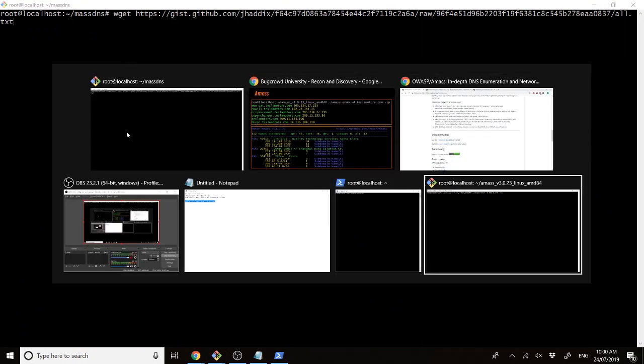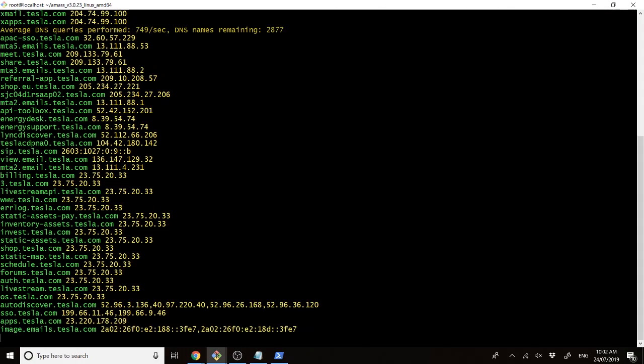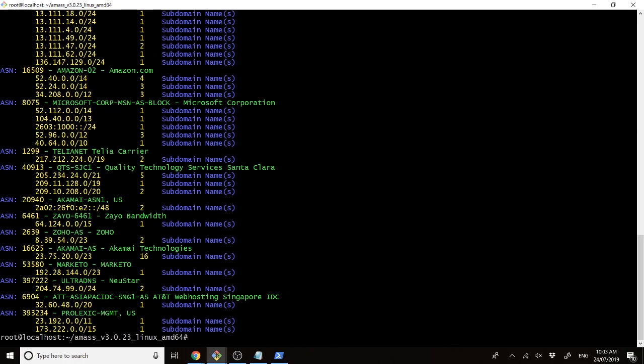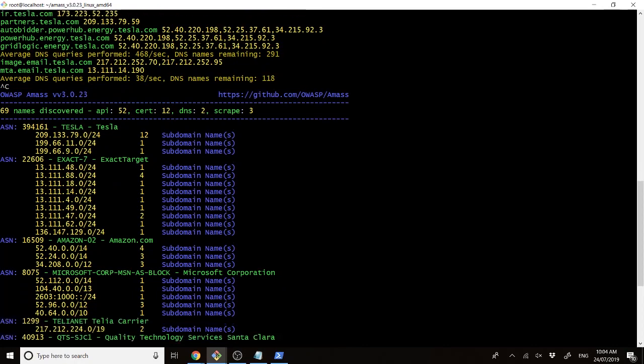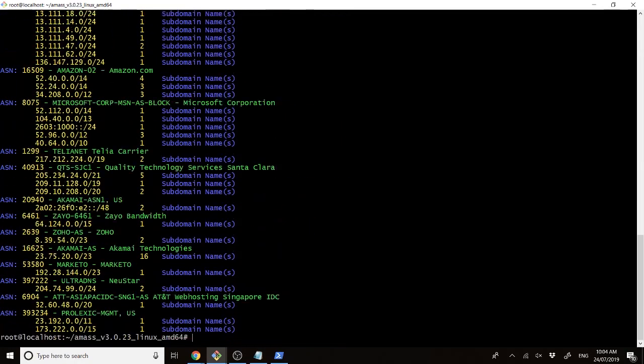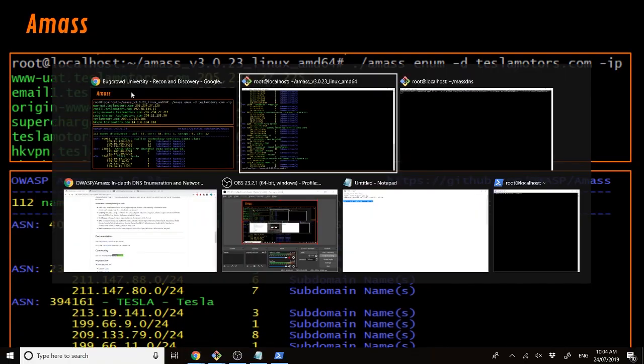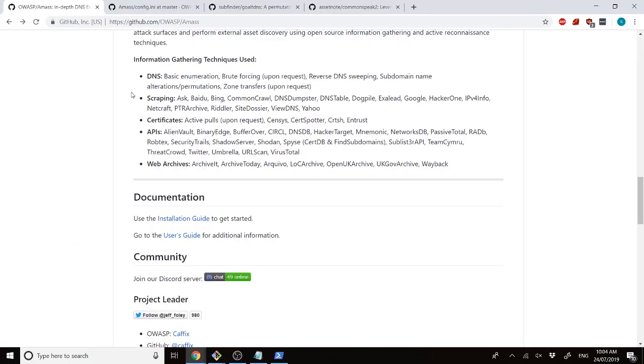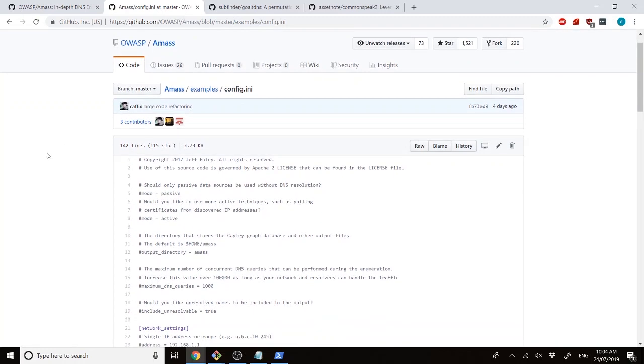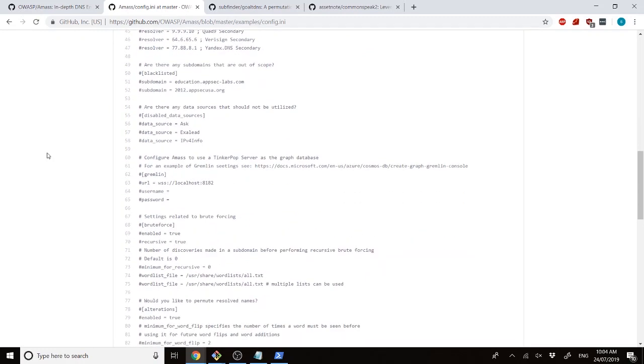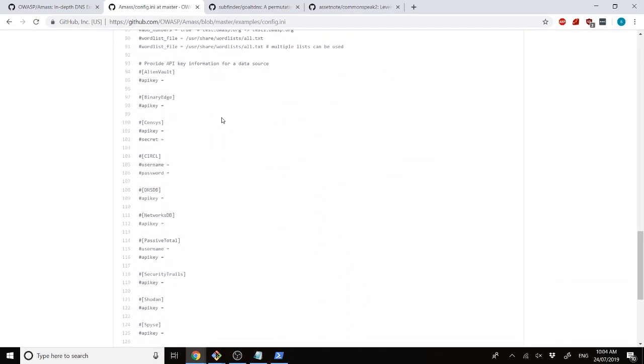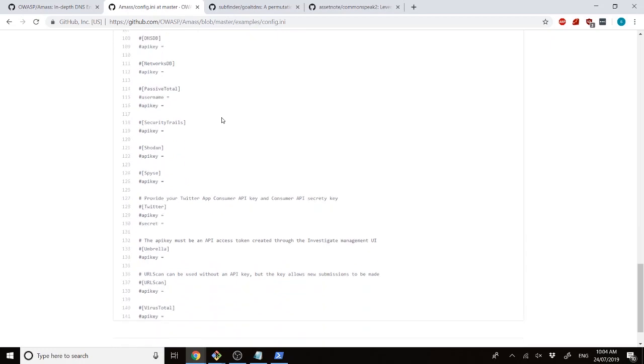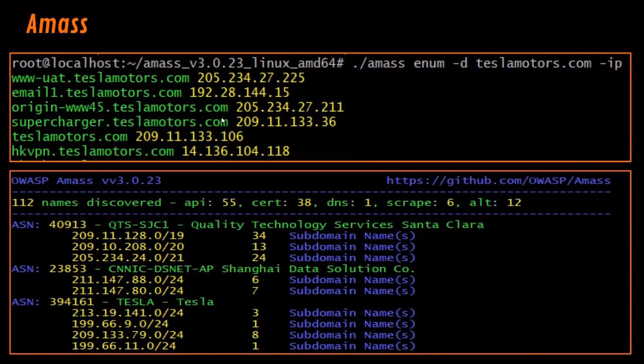So, we can run the AMAS command, which is amas enum -d, and if you want the IP addresses, dash IP. And it takes a few minutes to run. As you can see, there's a list of different IP ranges and subdomains, all for tesla.com. Another big thing to note for AMAS is make sure that you actually fill out the config.ini file. There's a lot of really good data here, and if you actually fill it out with the different API keys for AlienVault and Shodan, then you can actually get access to a lot more data than just the baseline tool.